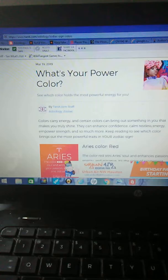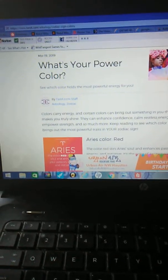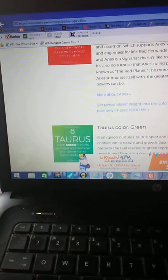Power Colors carry energy and certain colors can bring out something in you that makes you truly shine. They can enhance confidence, calm, restless energy, empower strength, and so much more. Keep reading to see which color brings out the most powerful traits in your zodiac sign.